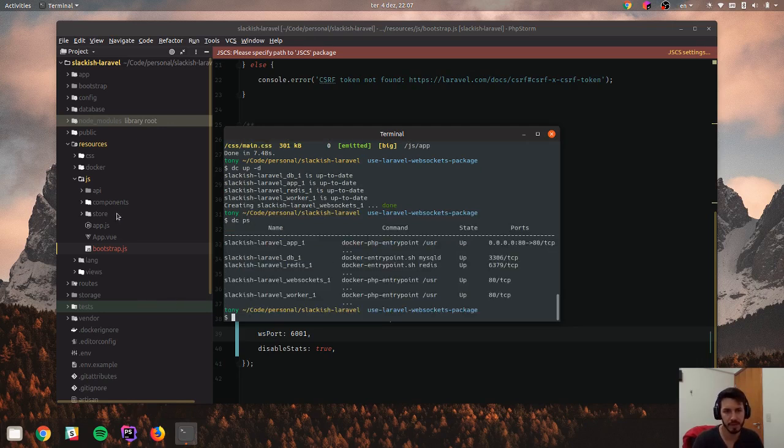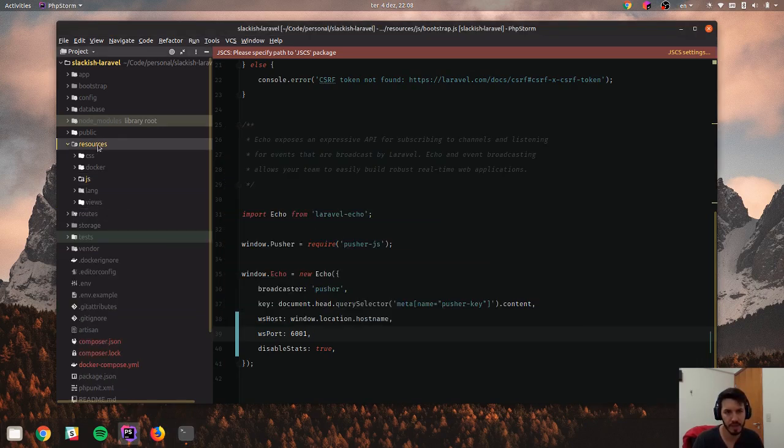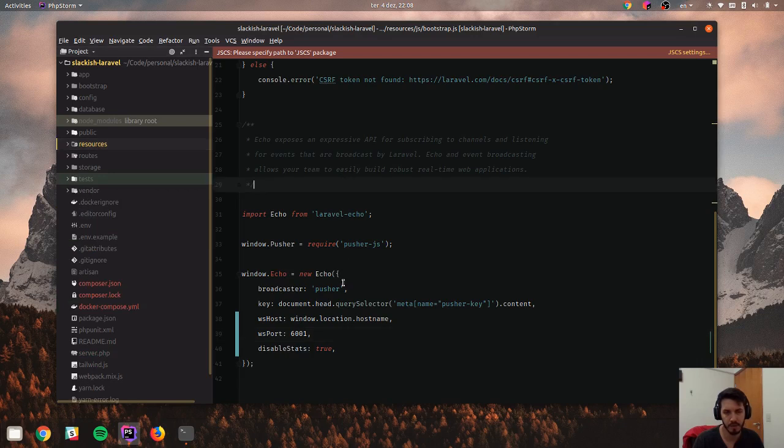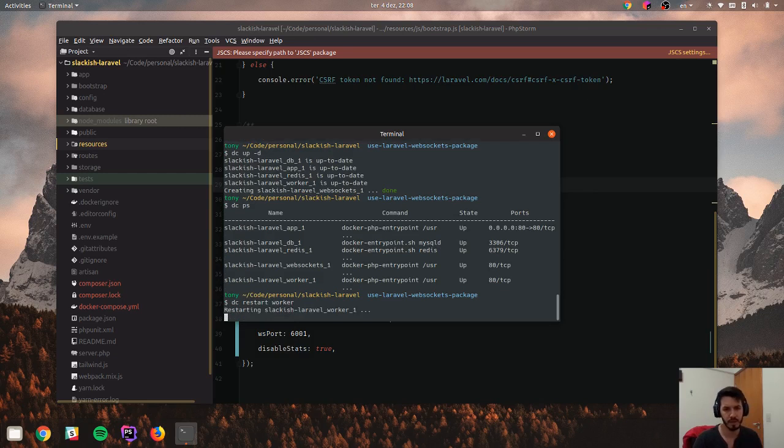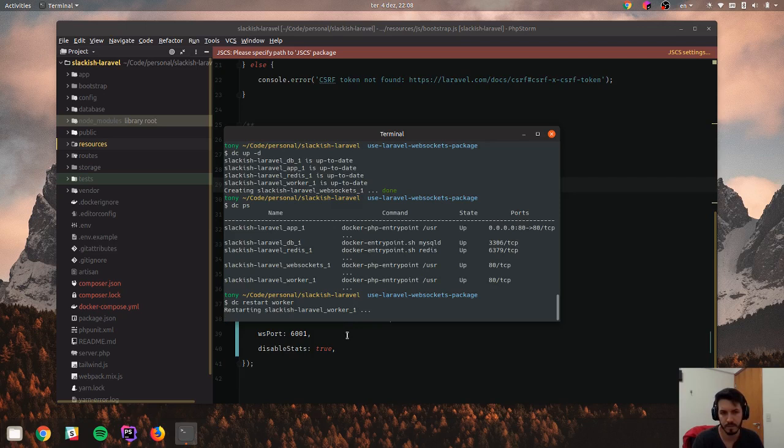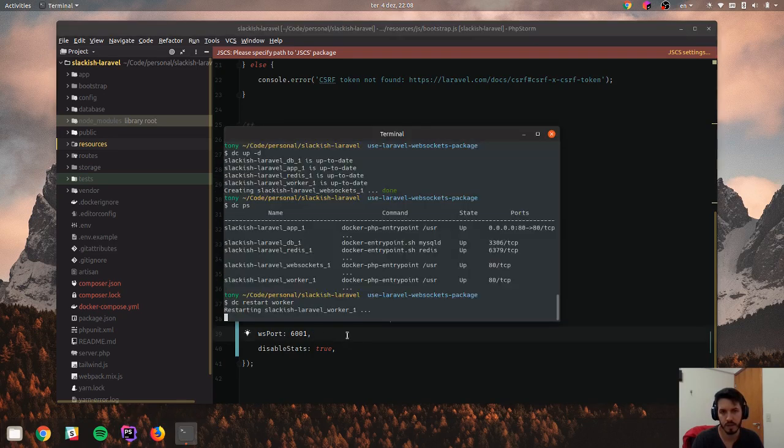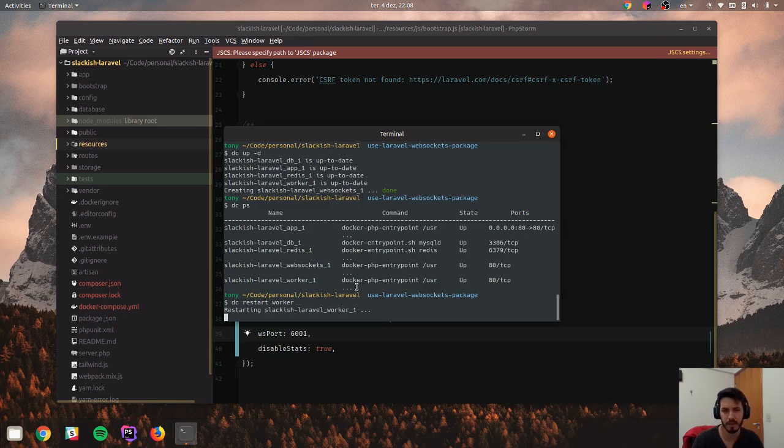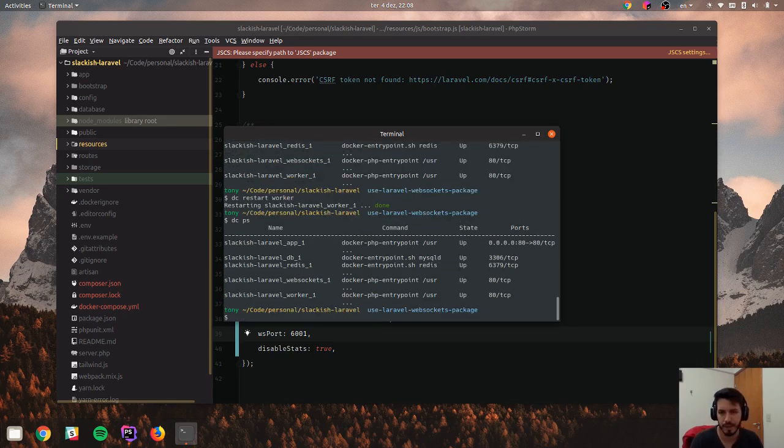So it starts the WebSocket server. But before we, as we changed our configuration here, I have to restart the worker because otherwise that configuration is not going to take place. Let's restart the worker. And hopefully that's it. I have everything running.